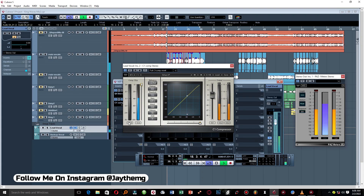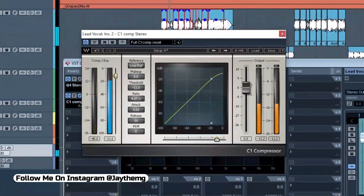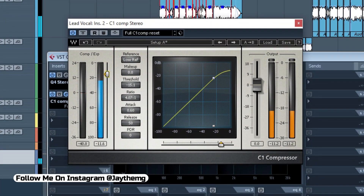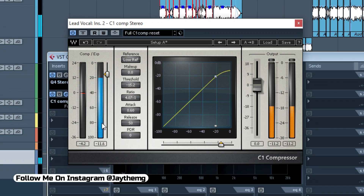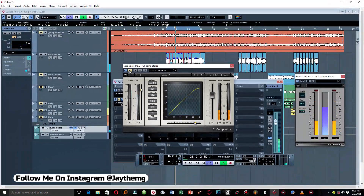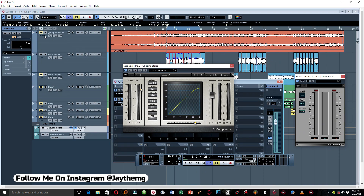Then we're going to push the threshold down until we see somewhere around negative 3 to negative 4 dB of gain reduction. Let me play the vocal through the compressor so you can hear how it's responding.